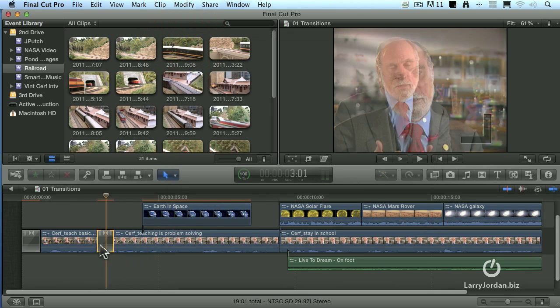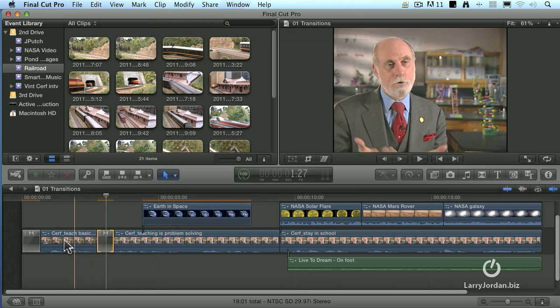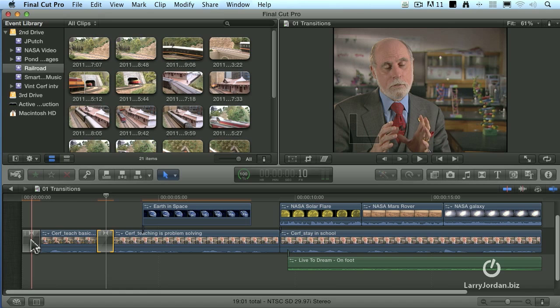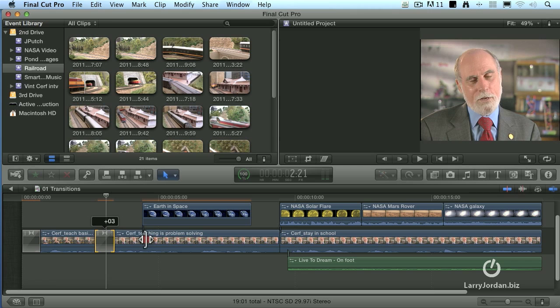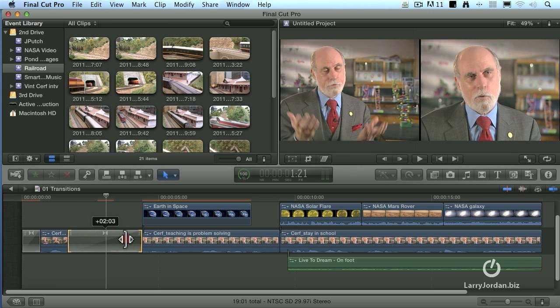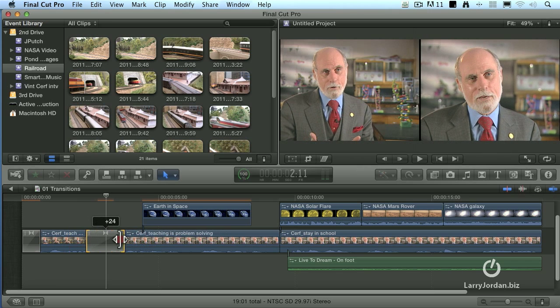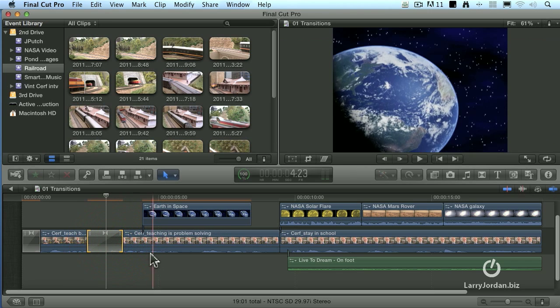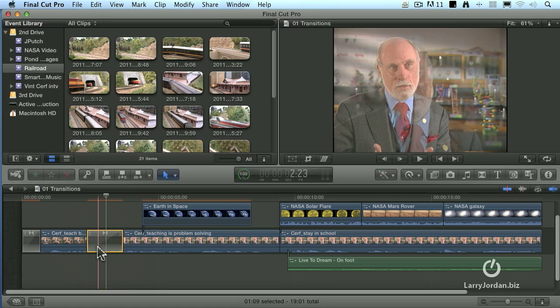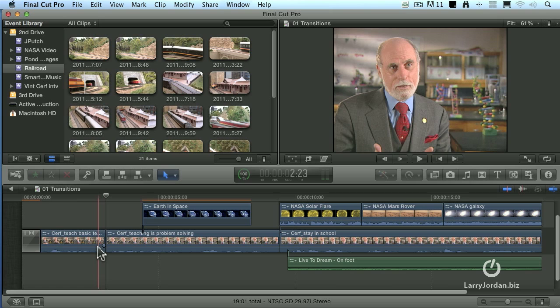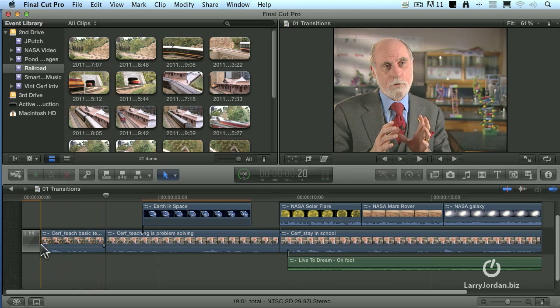So we've seen that we can apply a transition by highlighting the edit point and typing Command-T. We can change the duration of a transition by grabbing the wings and dragging it. And to delete a transition, simply click in the middle of it to highlight the whole thing and press the delete key and the transition's gone.